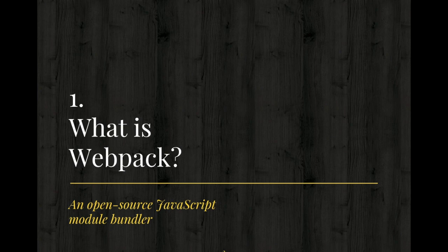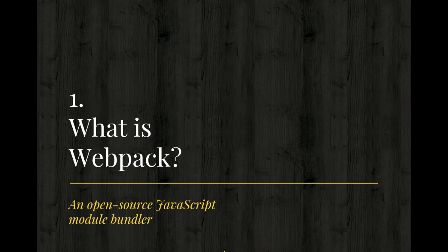If you've worked for any MVC framework, in fact, this is something that is being followed everywhere these days. When you're using SaaS, you break your CSS files into smaller chunks, small files.